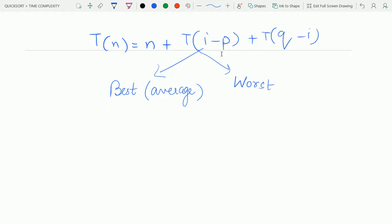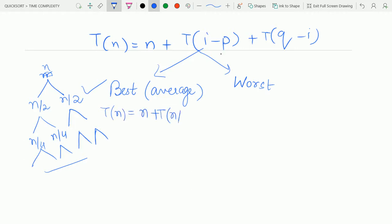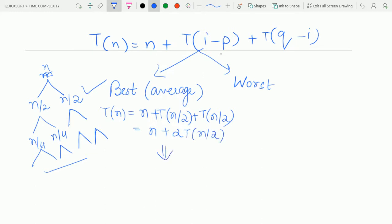The best case — and also the average case — occurs when the main list is divided into two equal sublists, which are further divided into two equal sublists, forming a balanced tree structure. In that case the recurrence relation becomes T(n) = n + T(n/2) + T(n/2), which equals n + 2T(n/2). Solving this using the Master's theorem, we get time complexity O(n log n).